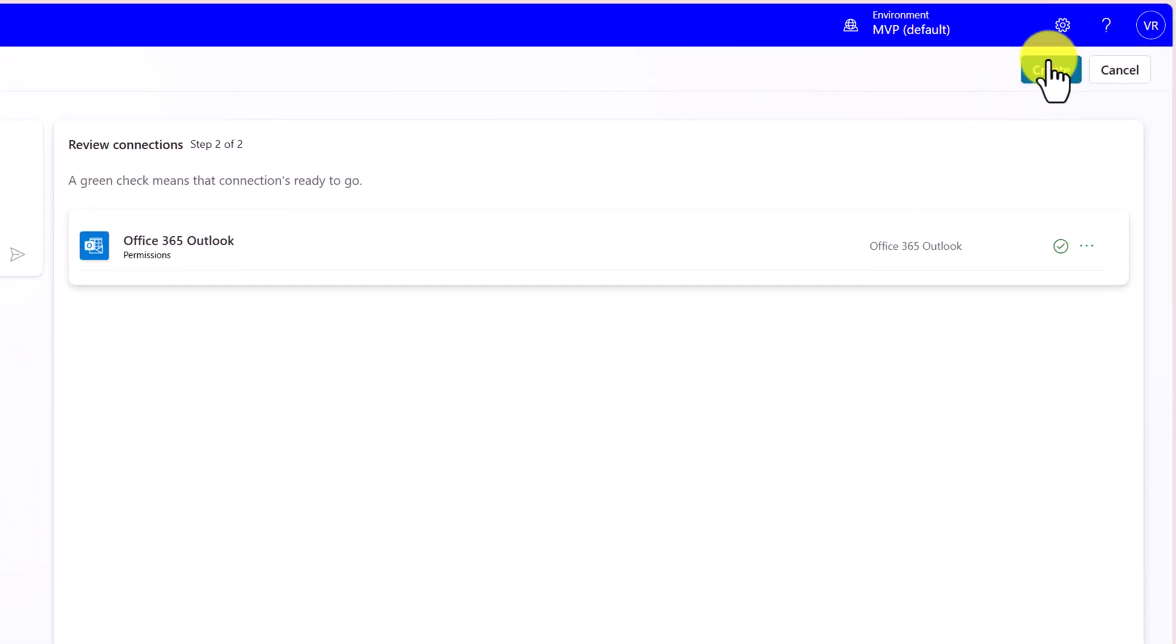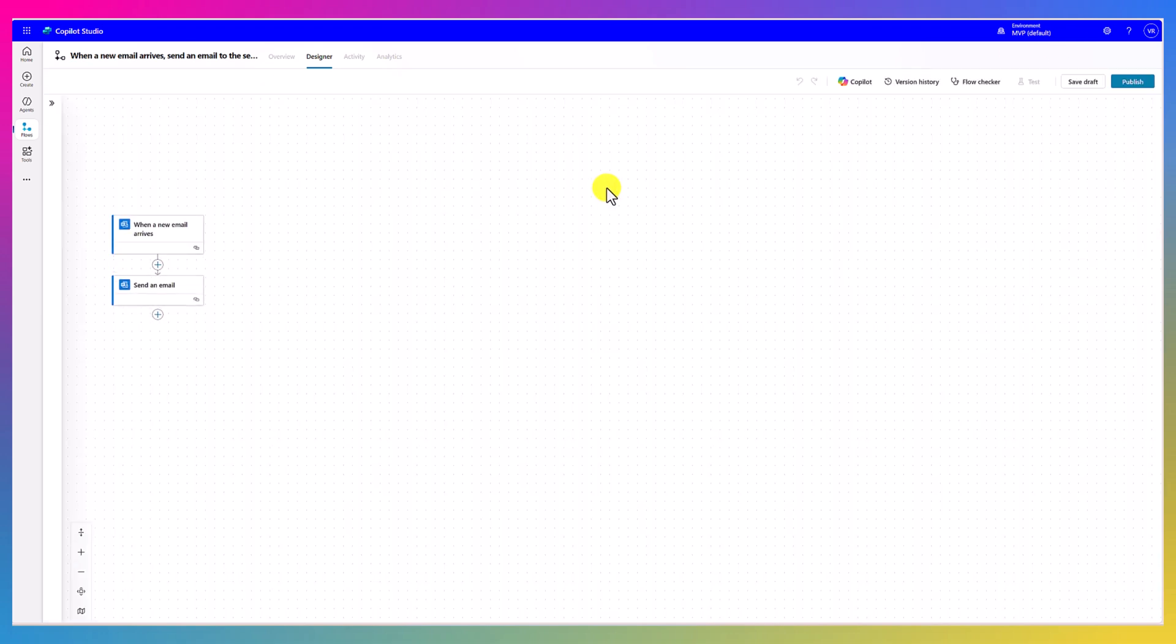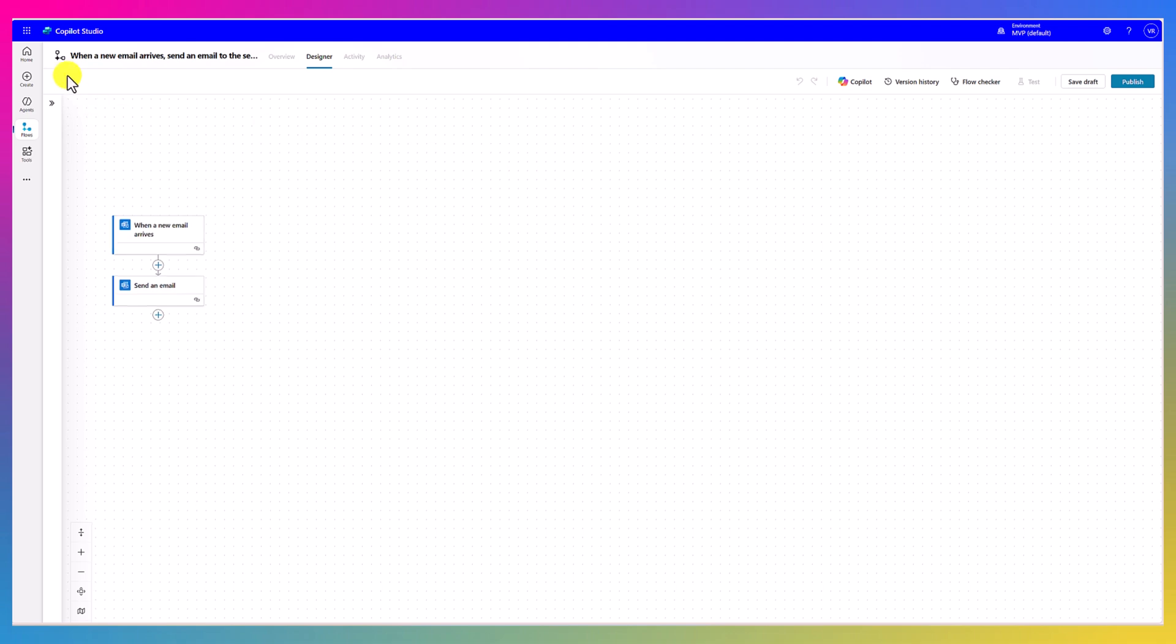At the right top, you can see there is an option called create and if you use this button the agent flow gets created. This is the agent flow information: when new mail arrives, send an email to the sender.